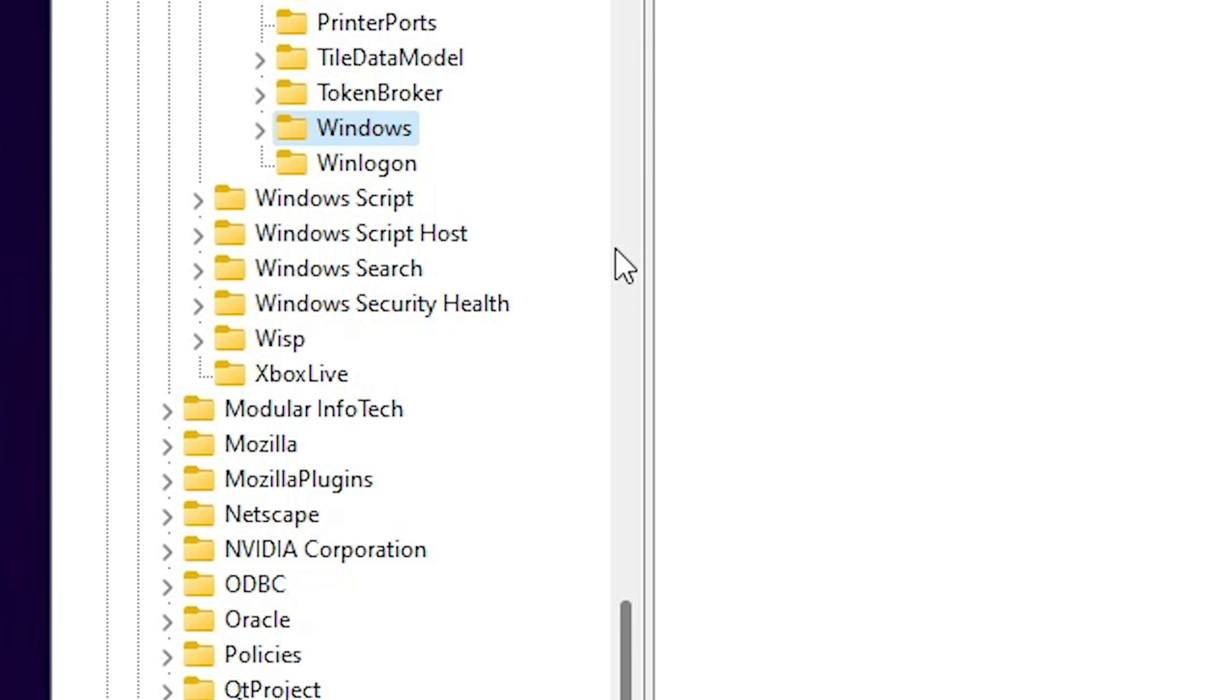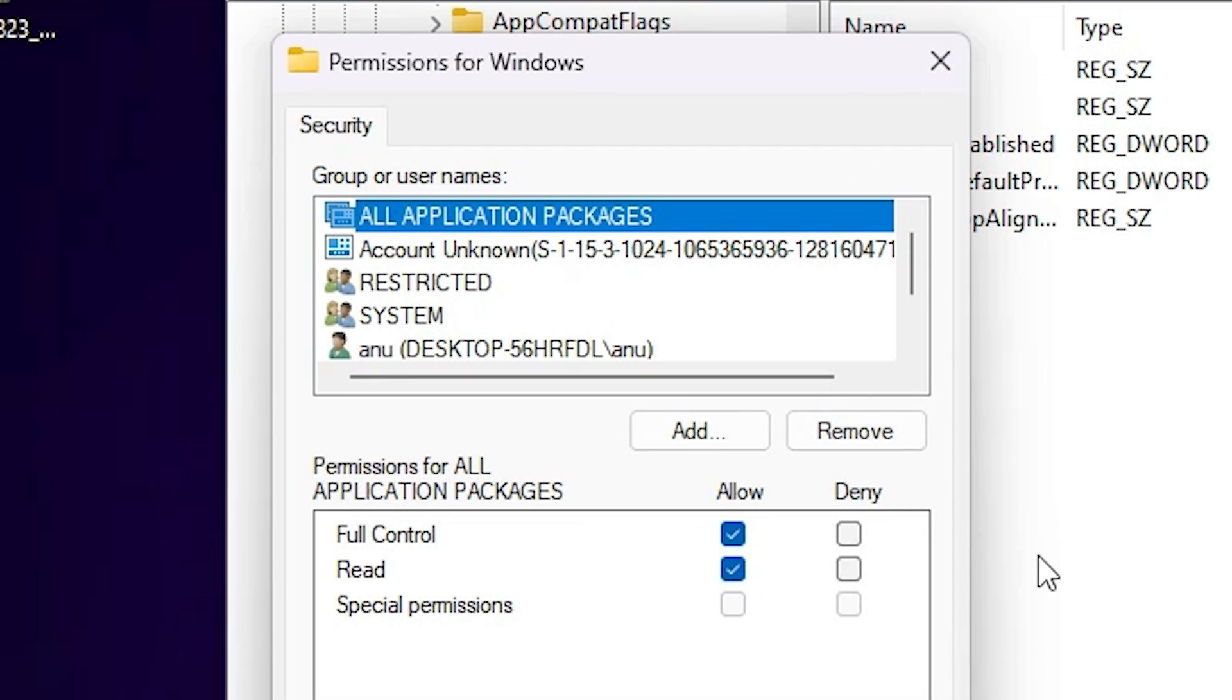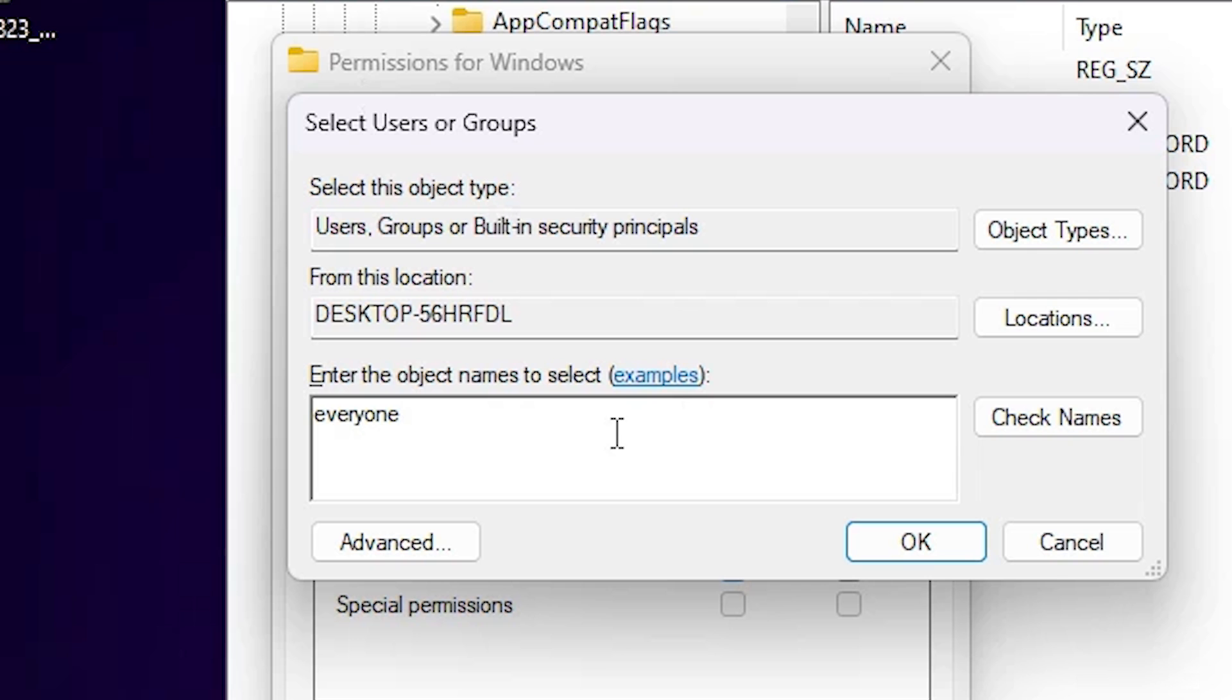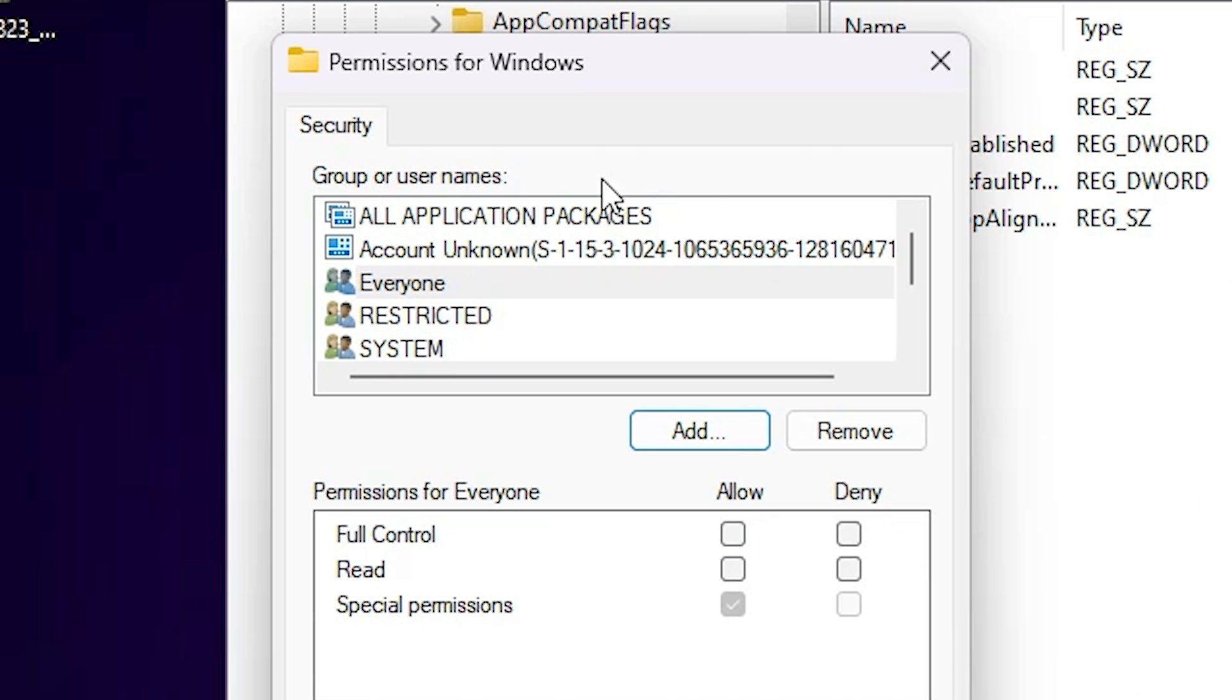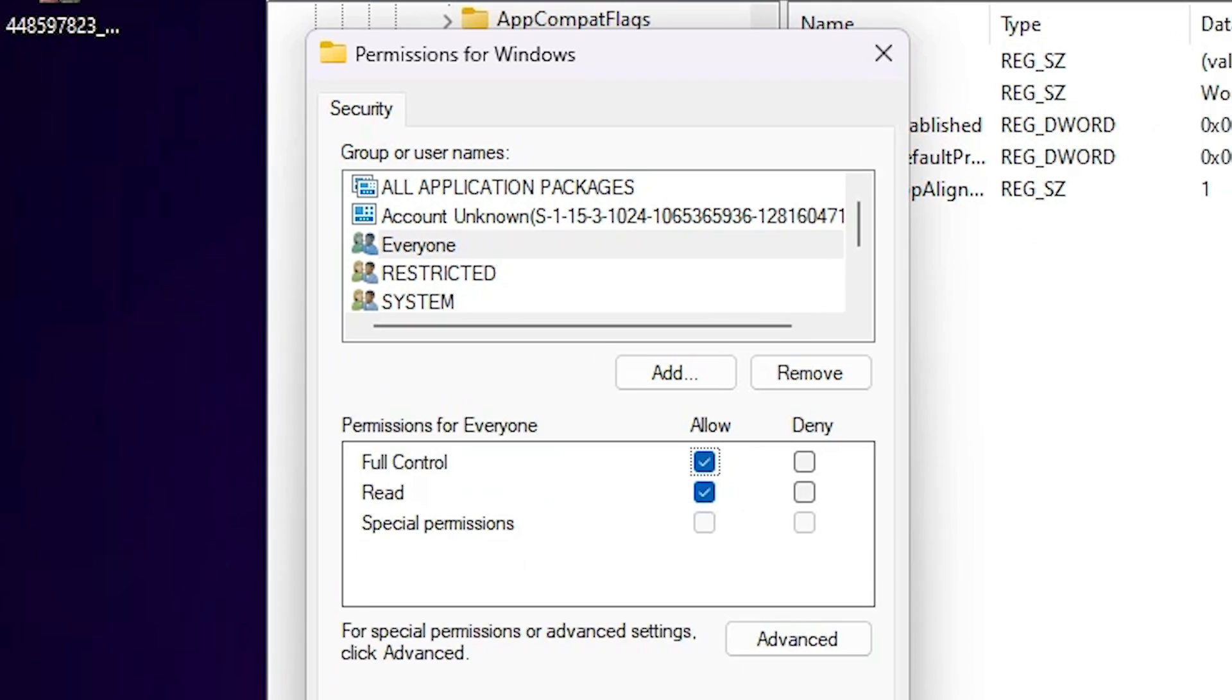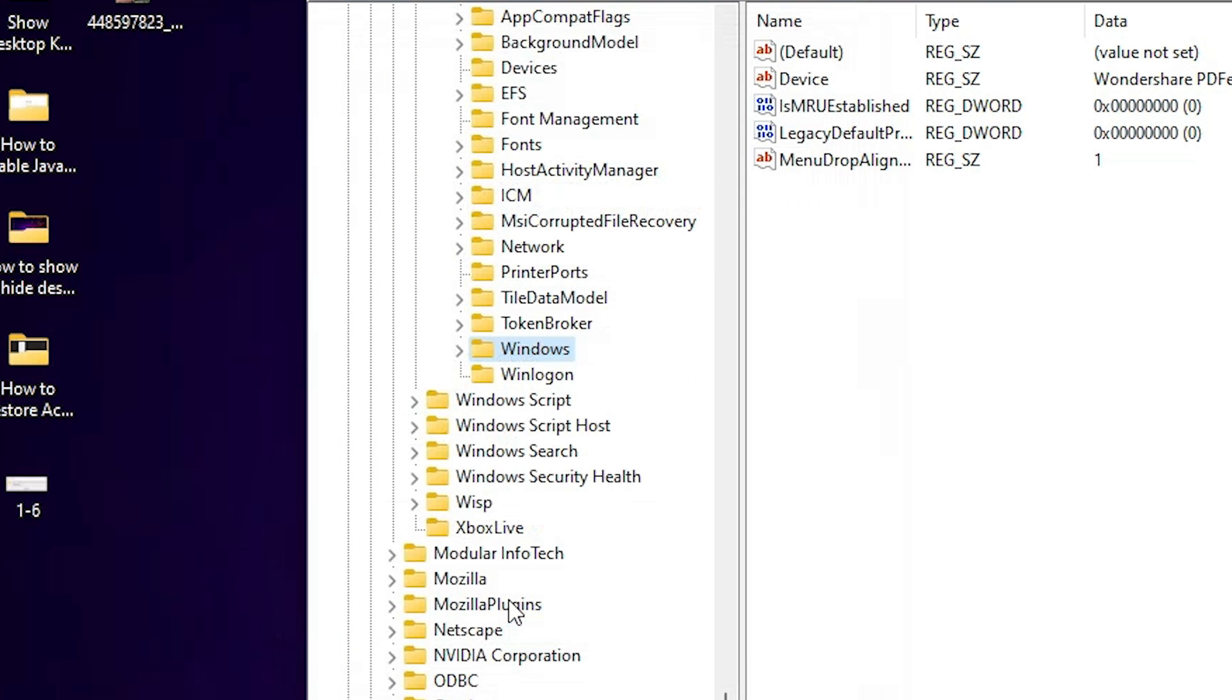Second is: right click on the Windows once again. This time go to Permission. Click on Permission and here we find Add. Click on this Add button and here type everyone. Type everyone and click on OK. Then select Everyone. Click on Allow and click on Read Allow. Click on Apply and click on OK.